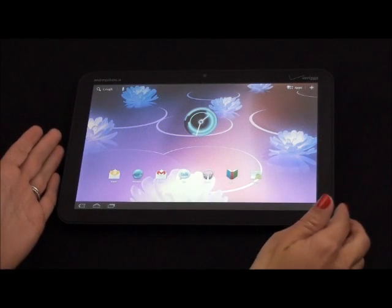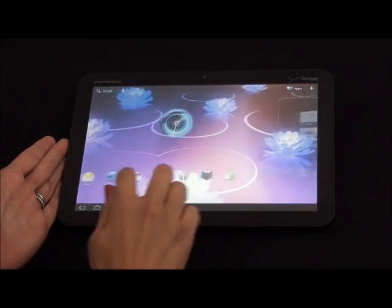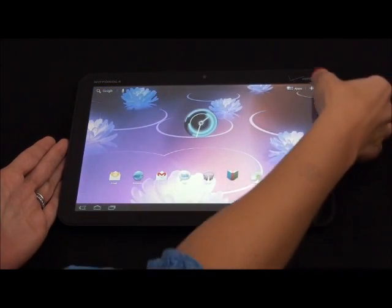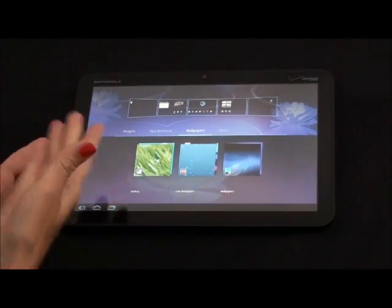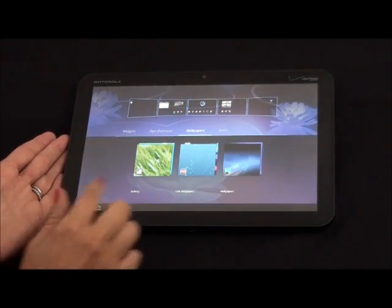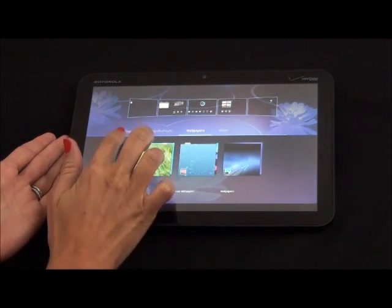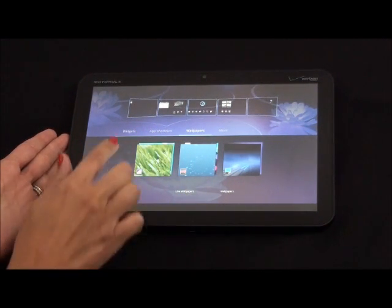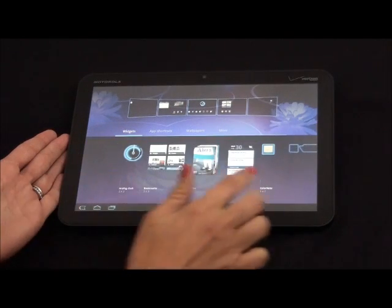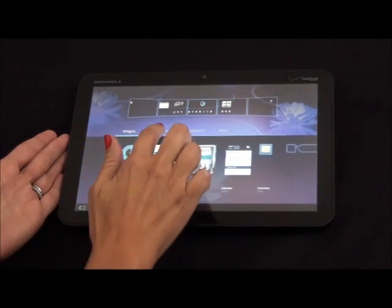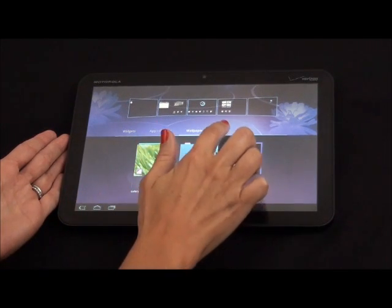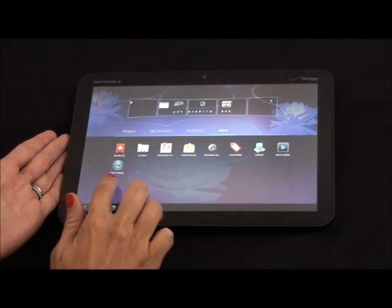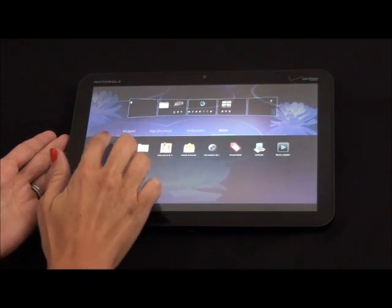Like other Android devices, the Motorola Zoom has 5 customizable screens. To customize your screen, hit the plus button up in the corner where you have your 5 screens display that you can customize, as well as your widgets, app shortcuts, wallpapers, and more. Scroll through those. You have your app shortcuts and wallpapers to choose from, and some more applications here.